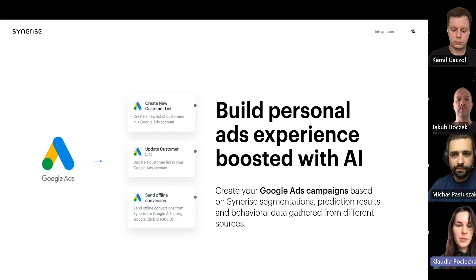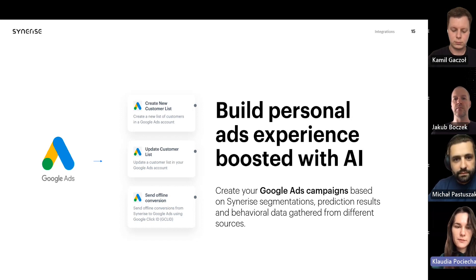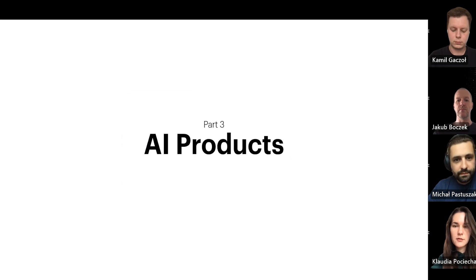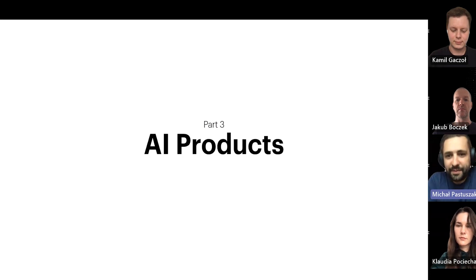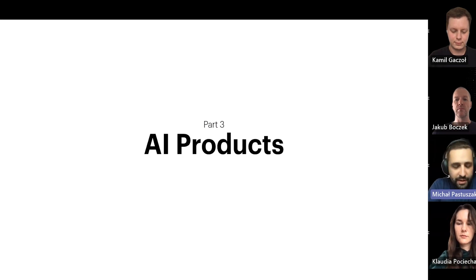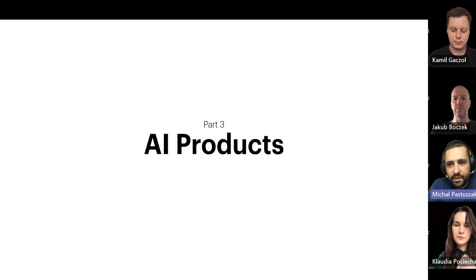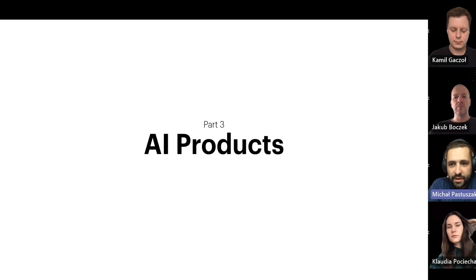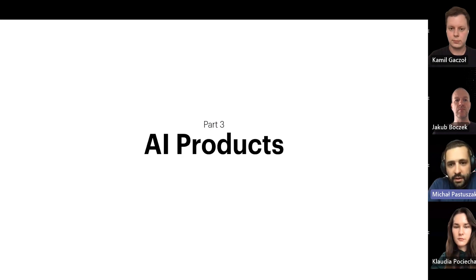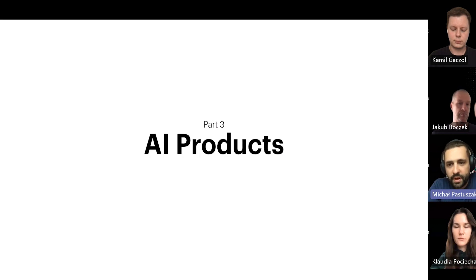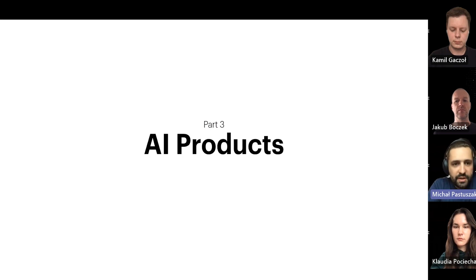Thank you very much for listening, I'll pass the floor to Michaul. Hello everyone, my name is Michaul, I'm Senior Product Manager at Synerise, primarily responsible for the AI product area — mainly recommendations, personalized search, predictions module, and time optimizer. Today I have the pleasure to present our recent advancements in those areas.